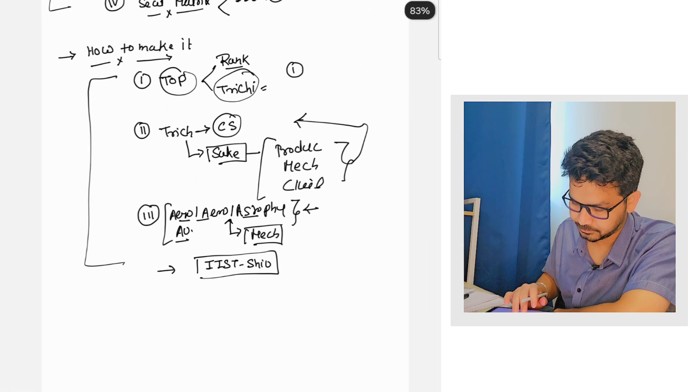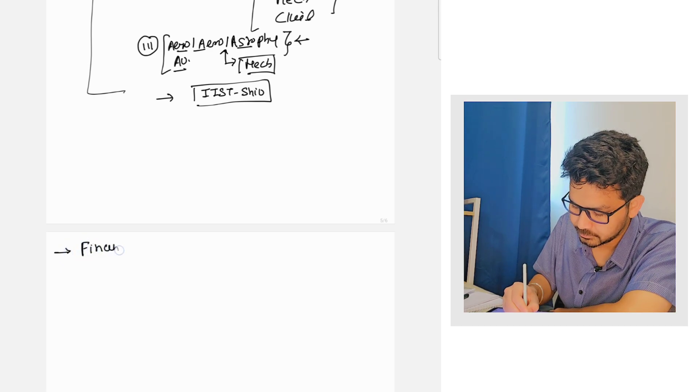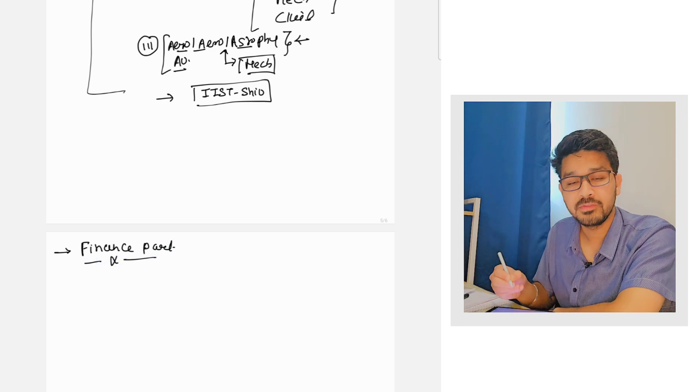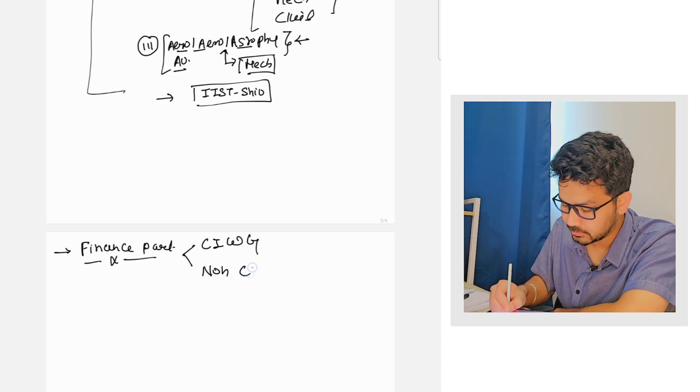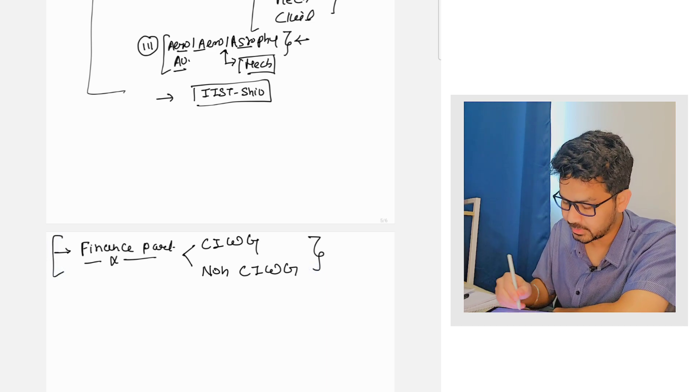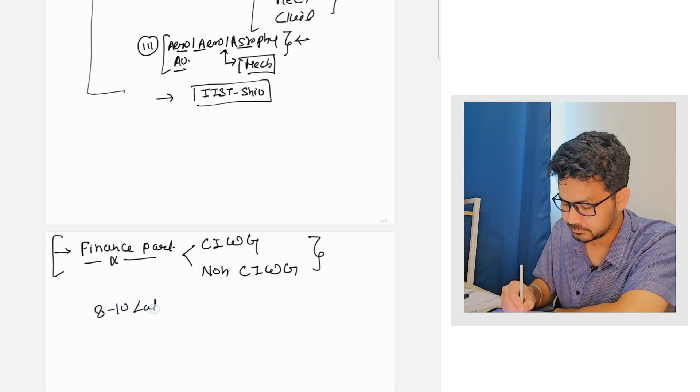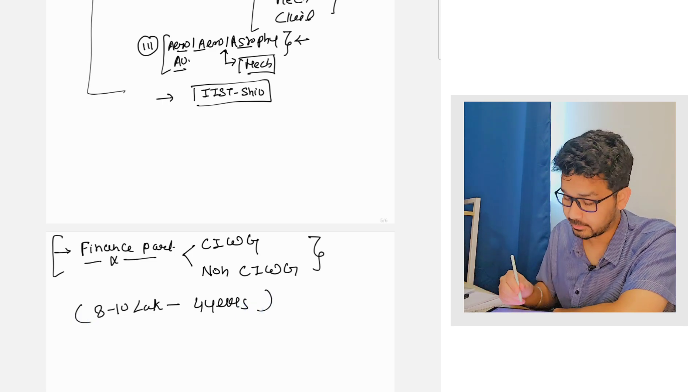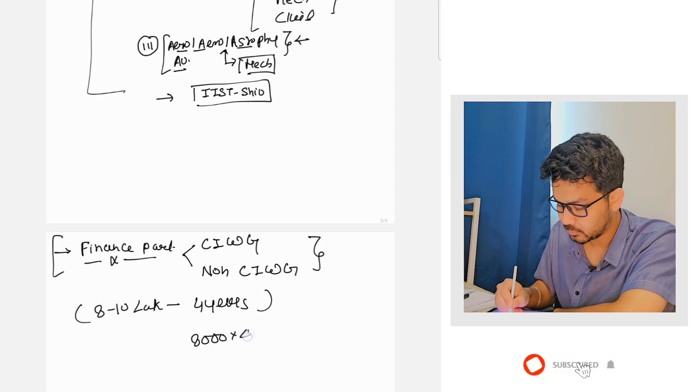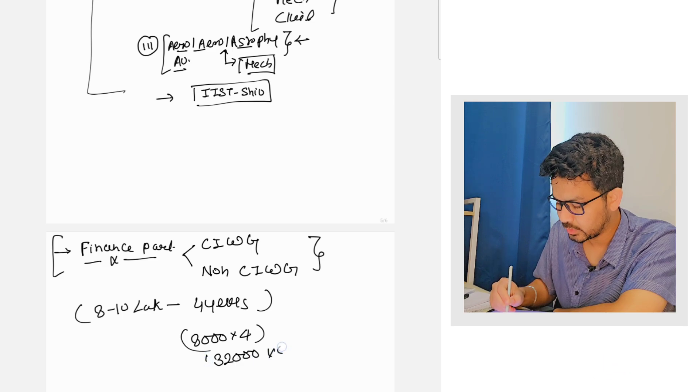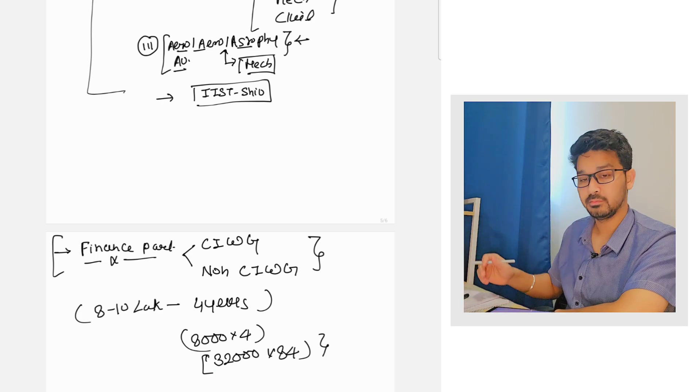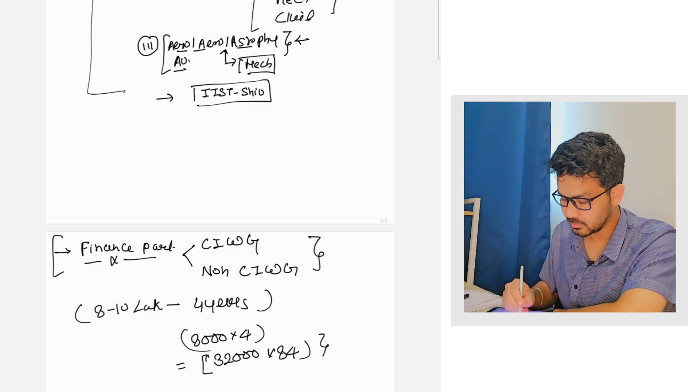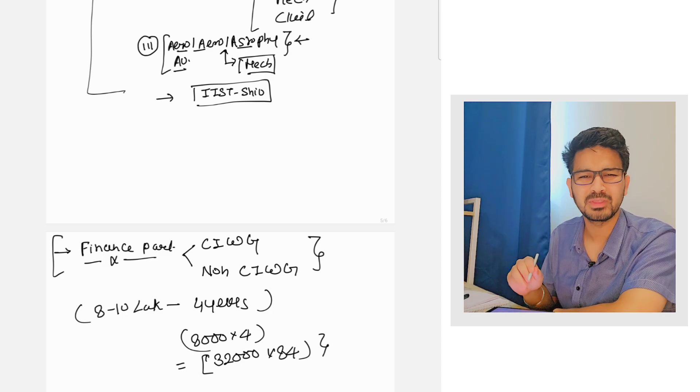If you come little bit down, now the finance part. All of us know there are two categories, one is CIWG, one is non-CIWG. CIWG is basically costing something around eight to ten lakhs for four years. Non-CIWG is costing you around eight thousand dollars into four, thirty two thousand dollars.